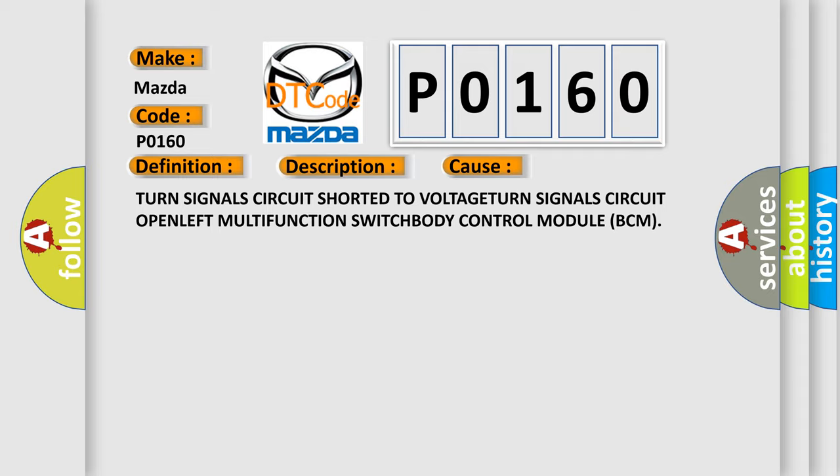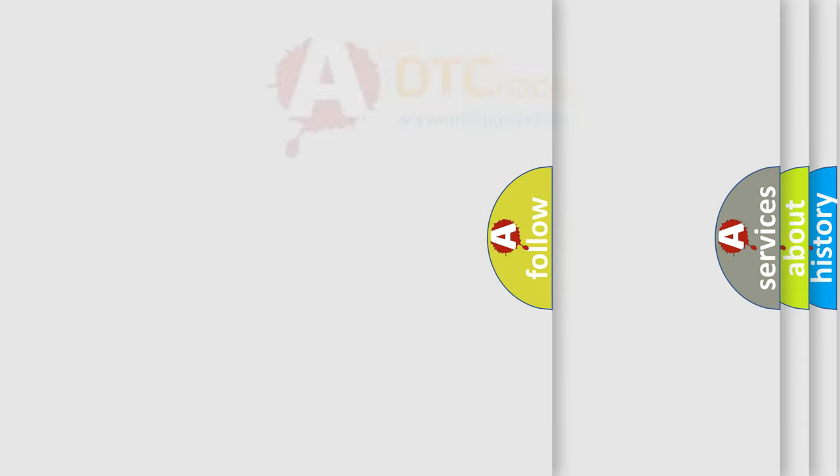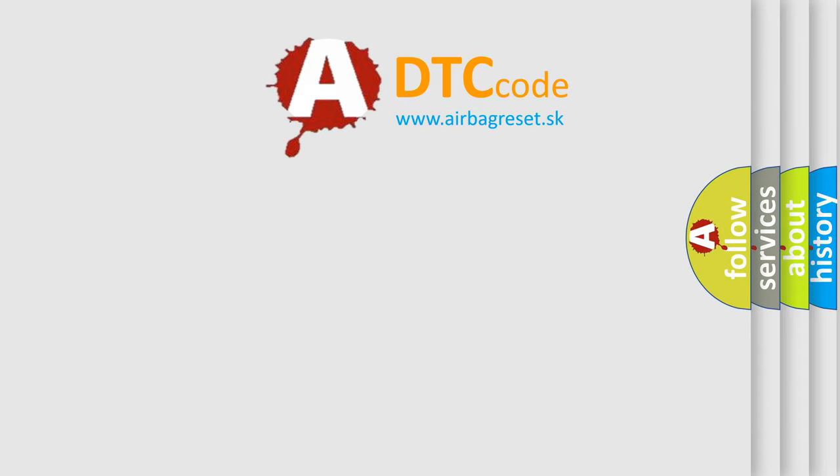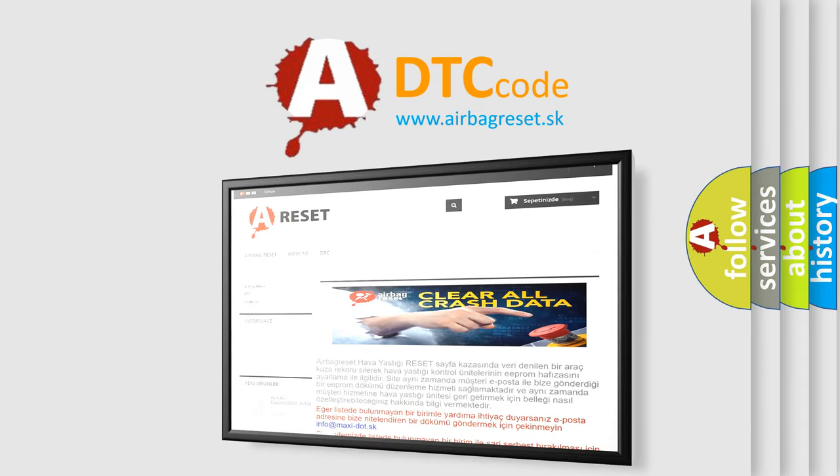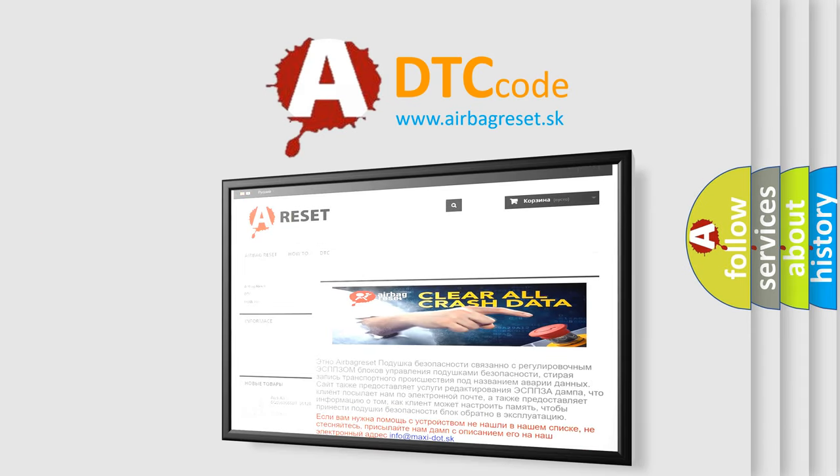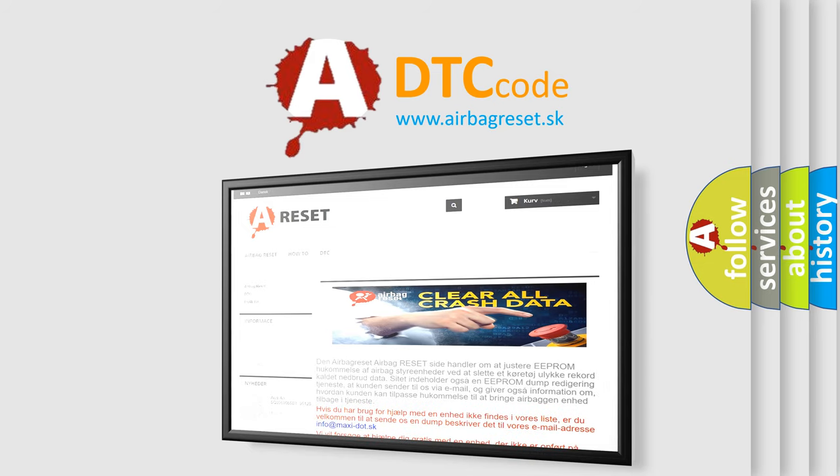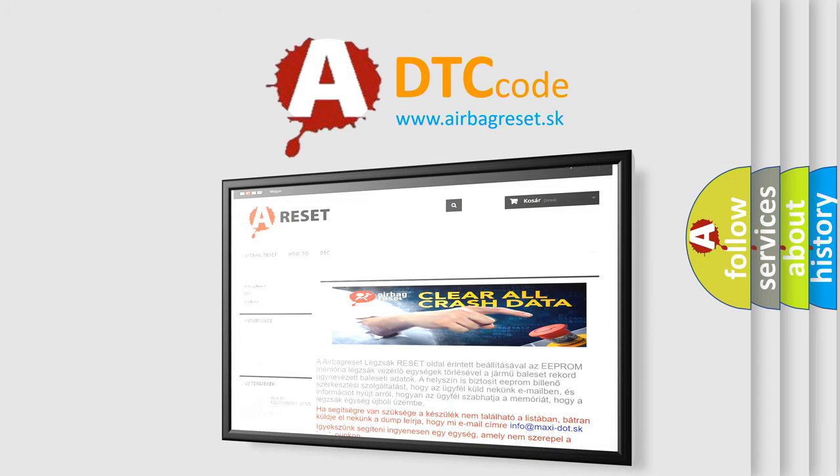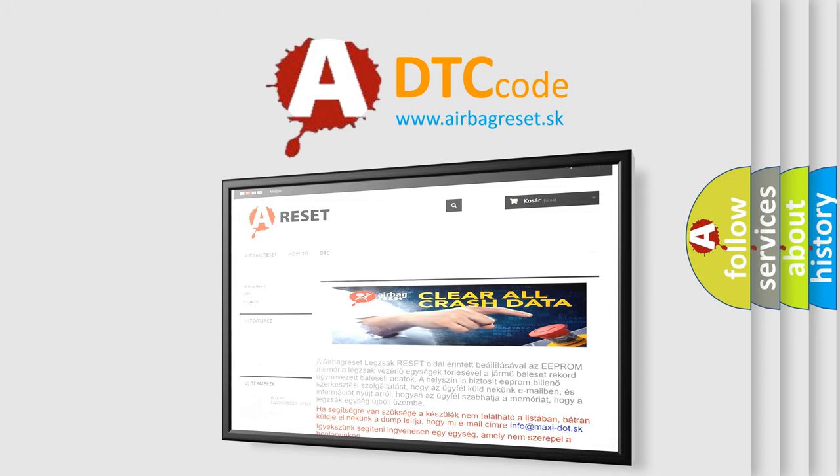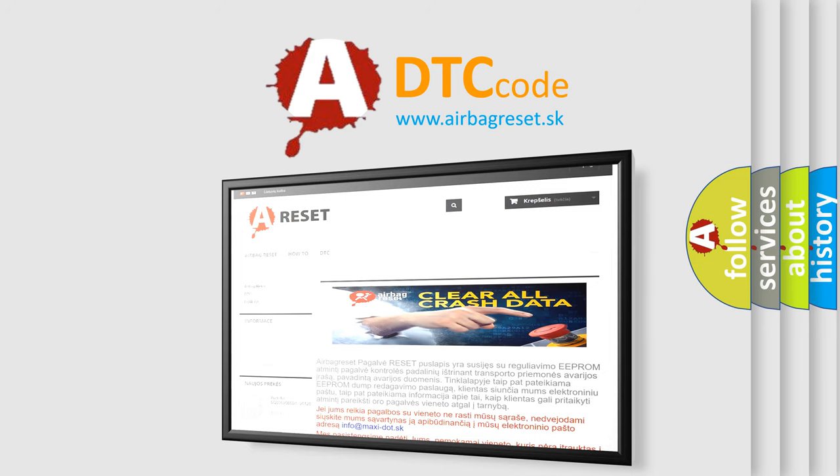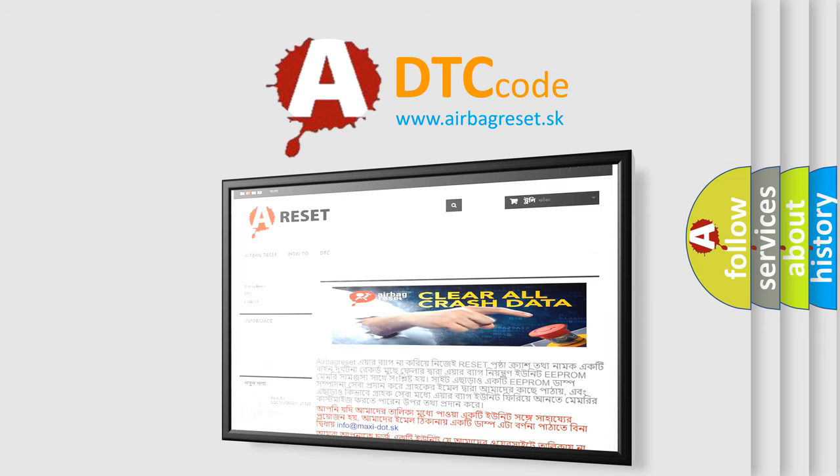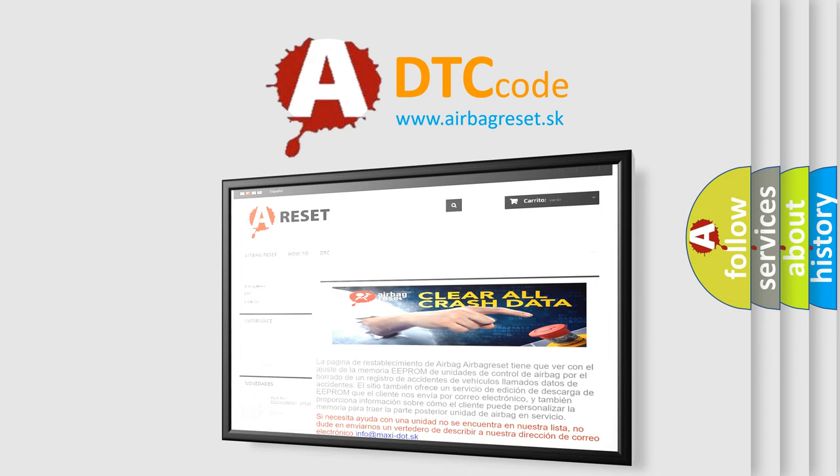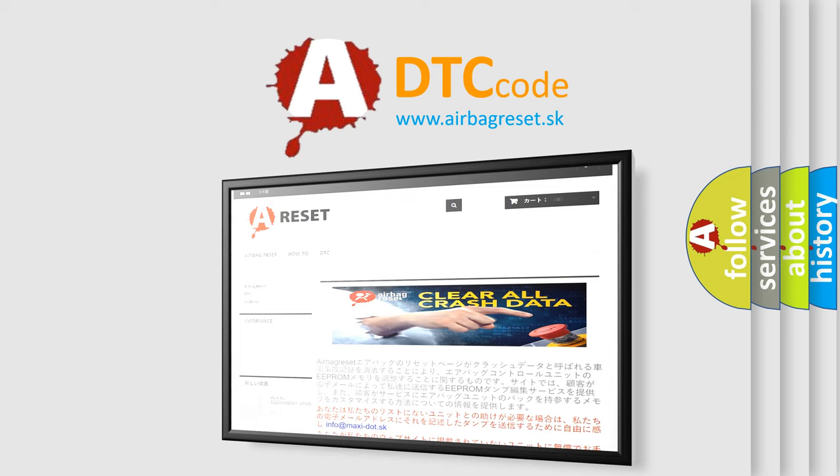The Airbag Reset website aims to provide information in 52 languages. Thank you for your attention and stay tuned for the next video.